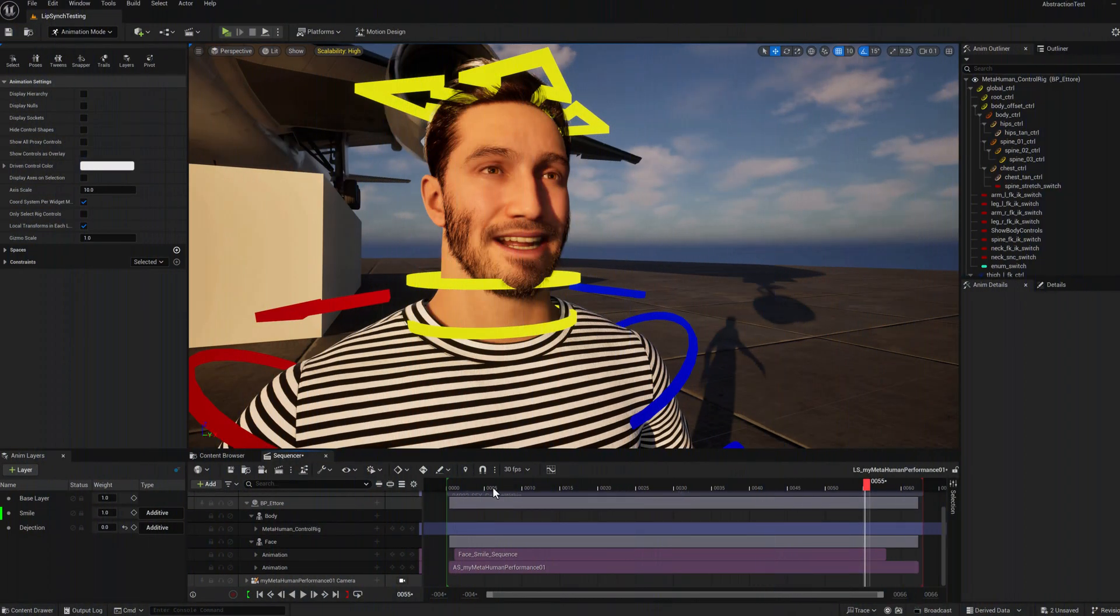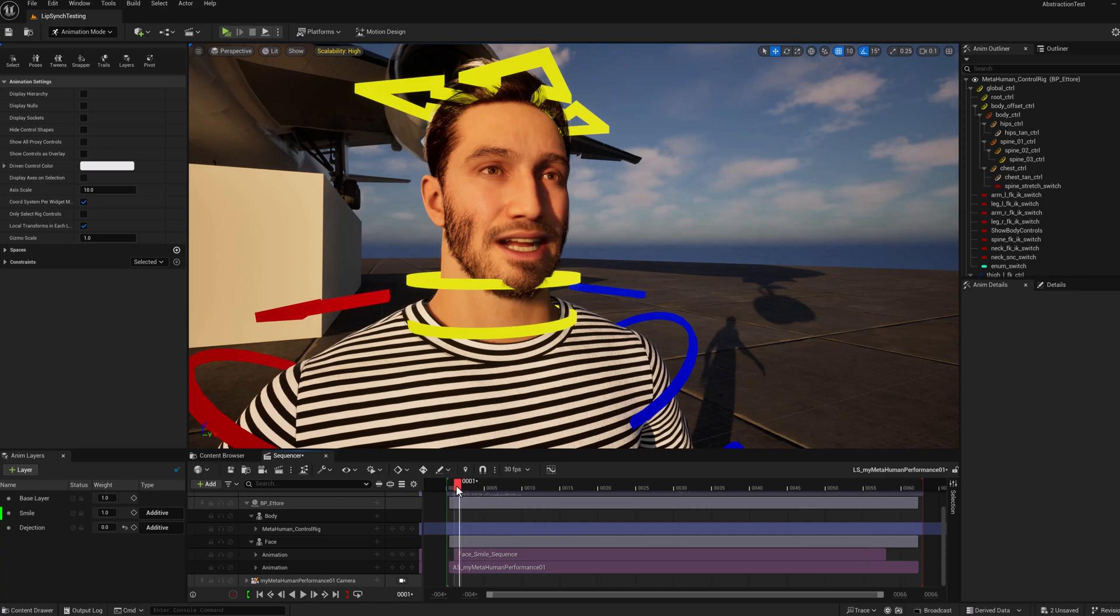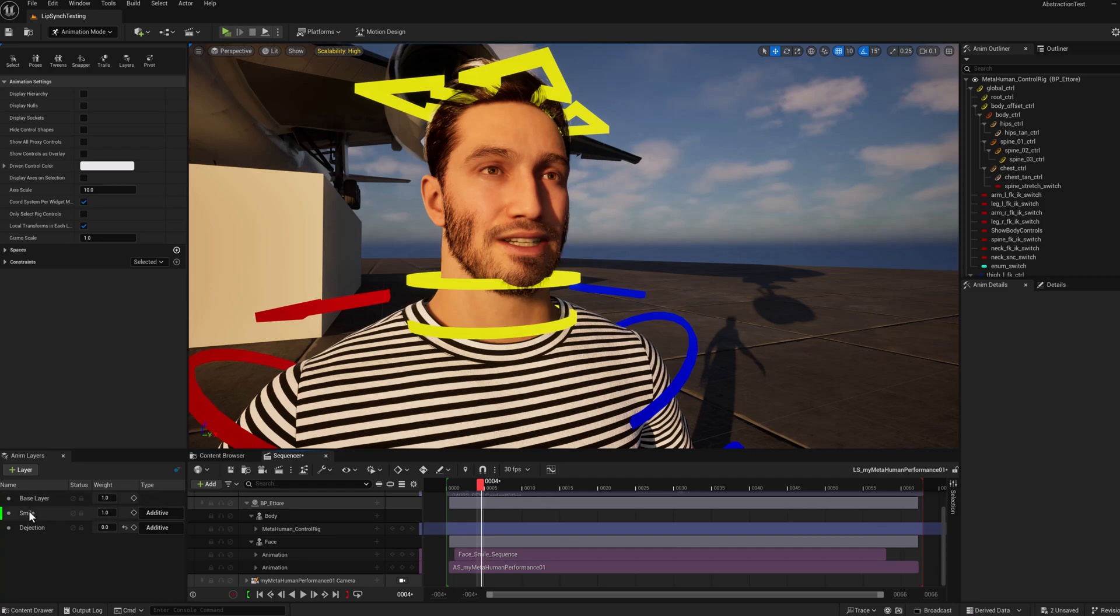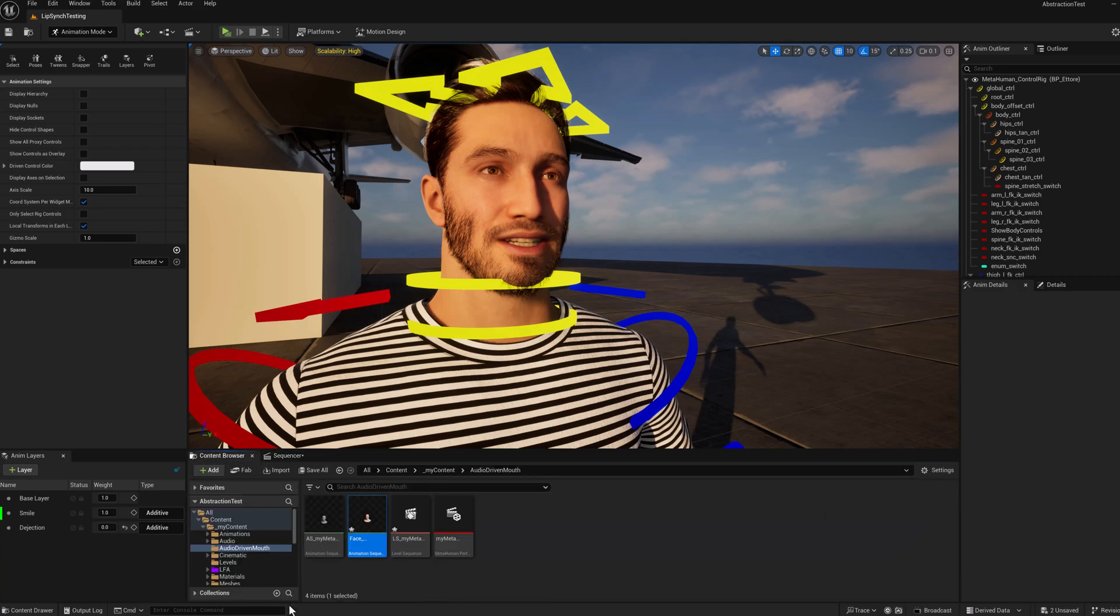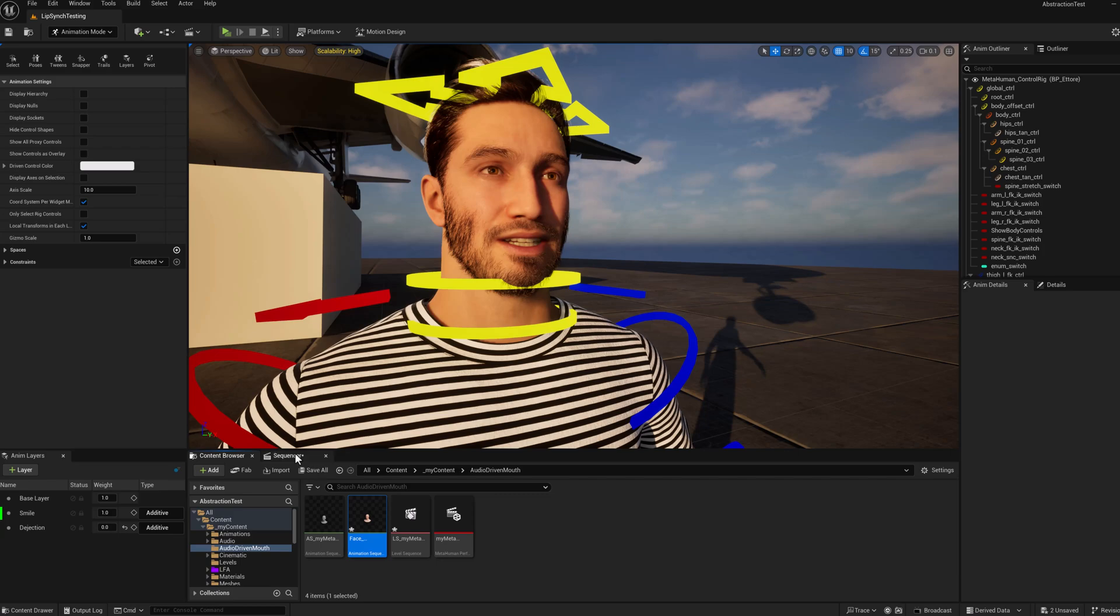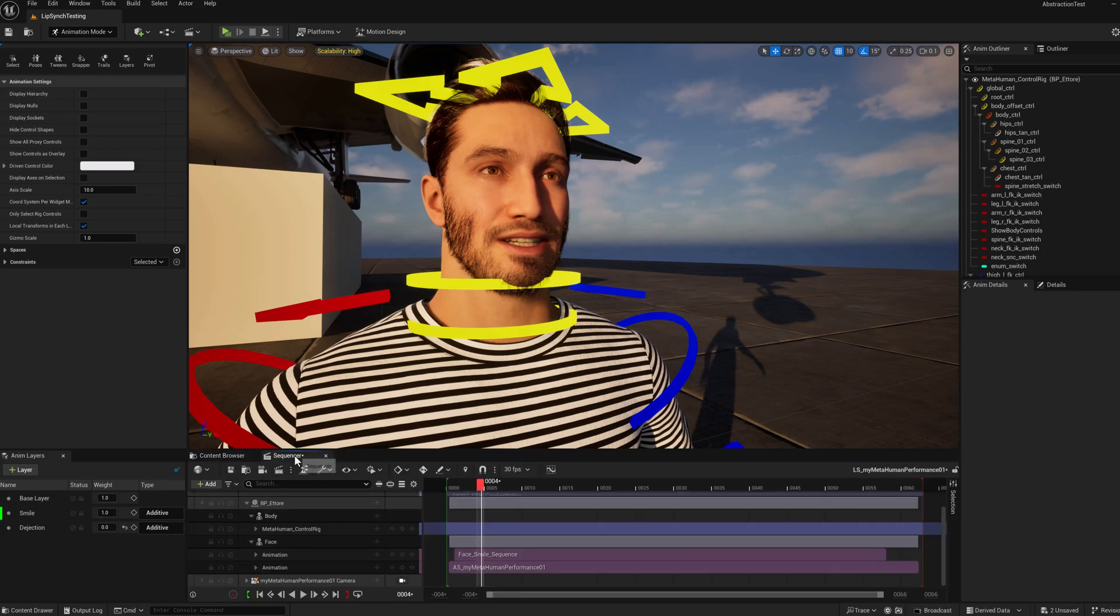All right. Before we sign off, I want to pass on a few additional pro tips here. The first is that once you delete that control rig, the facial control rig, all the keyframes under smile and dejection are gone. So if you want to save that content, what I recommend is going into the level sequence and duplicating and renaming the level sequence before you delete the control rigs. So that will help preserve those facial keyframes.